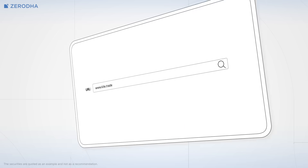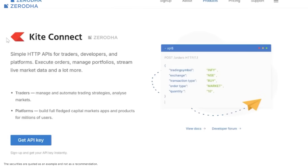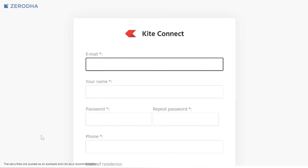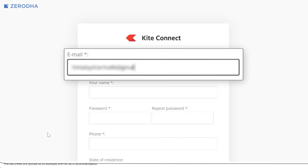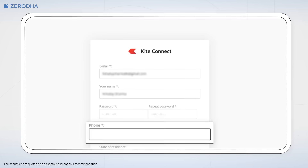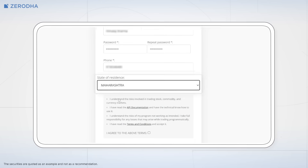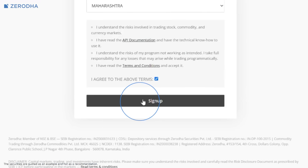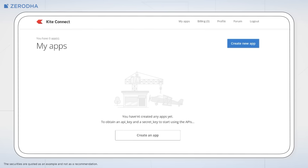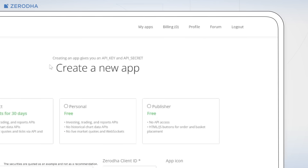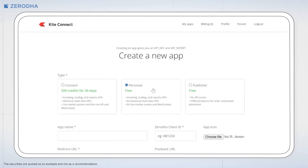Let me walk you through the registration process. Visit kite.trade, click on Get API Key, and enter your basic information like email address, name, password, phone number, and state of residence. Accept the terms and conditions and click Sign Up. Once your account is set up, click Create New App to generate your API key and API secret.